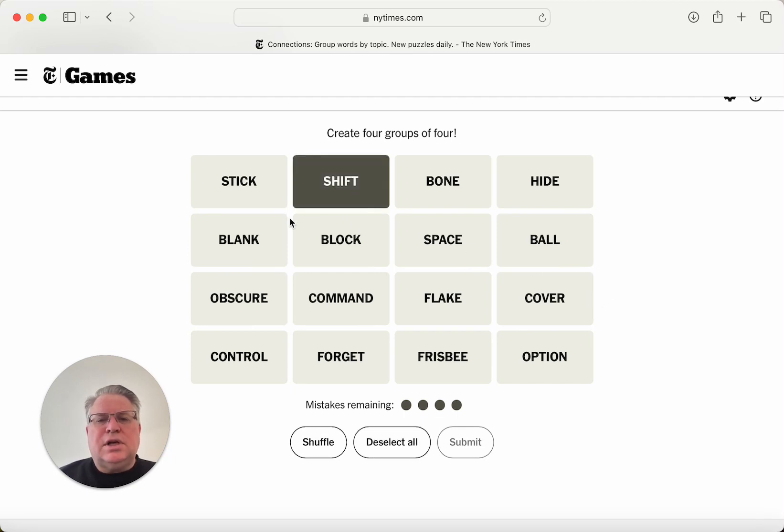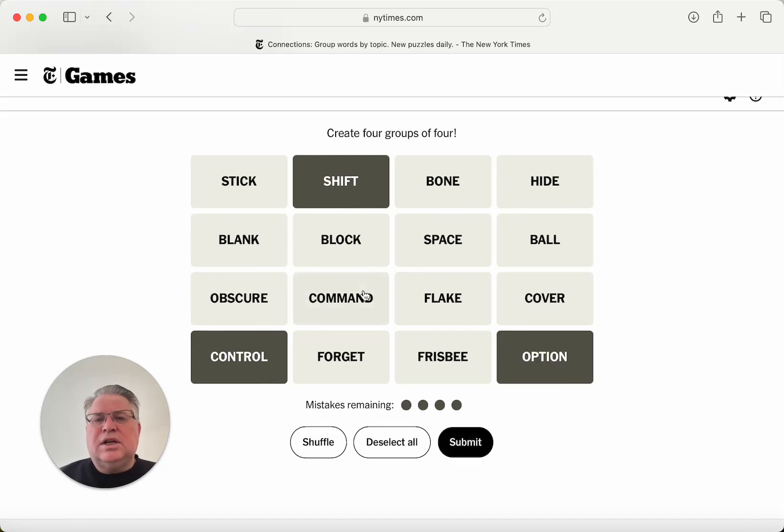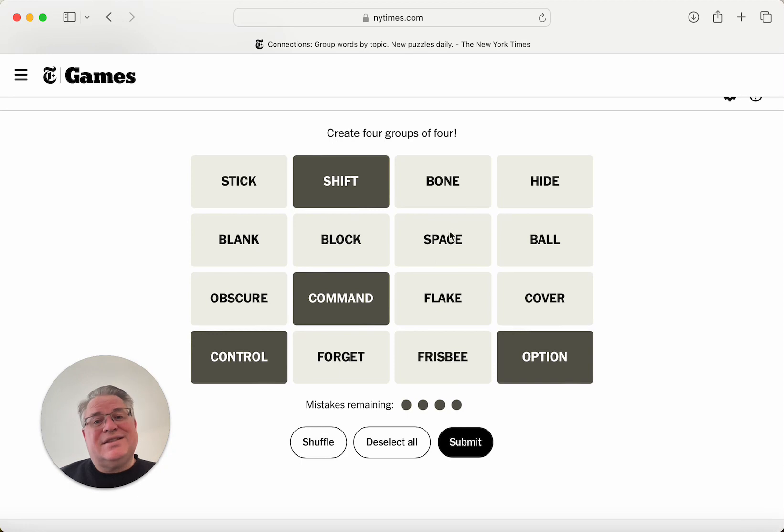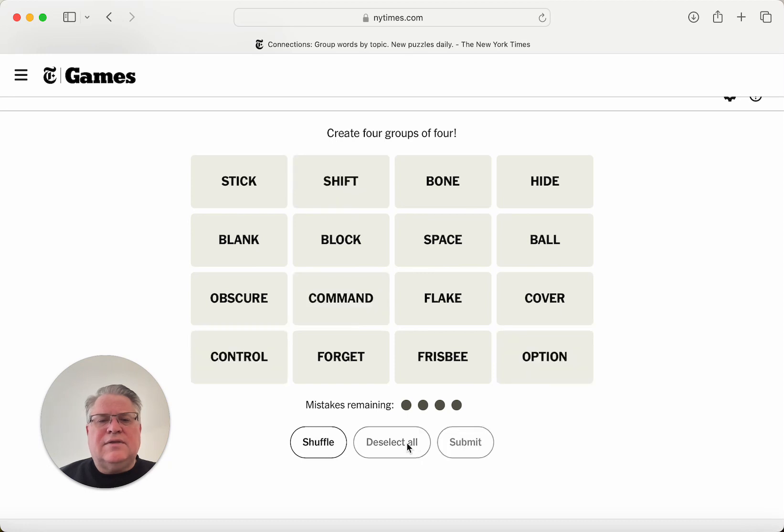Shift key, control is a key on a keyboard, option, and command. Space is also key. The space bar could be a key, right? Okay, let's leave that aside for the second.